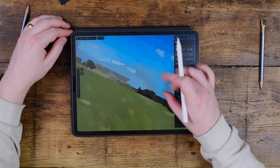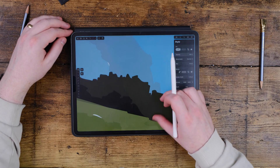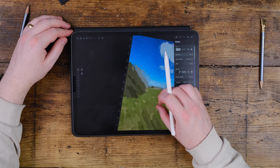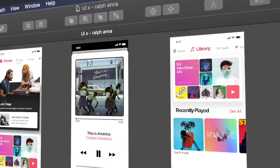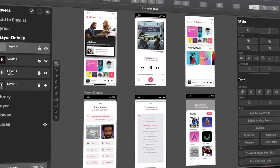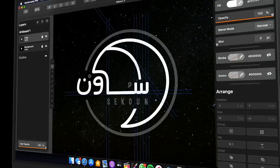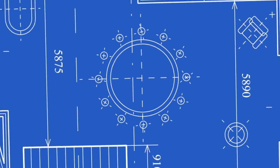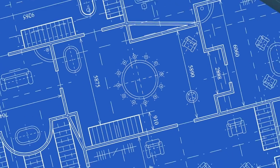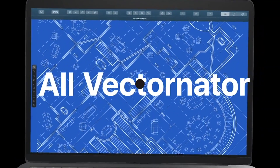Hey guys, what's going on? It's me Will Patterson and welcome back to a new video. I think you'll enjoy this one. It's a Vectornator video and it's the top five tips for Vectornator on the iPad, iPhone, or iMac. If you'd like to download Vectornator for completely free on your iPhone, iMac, MacBook, or iPad, click the link down below — and thank you Vectornator for sponsoring this video.